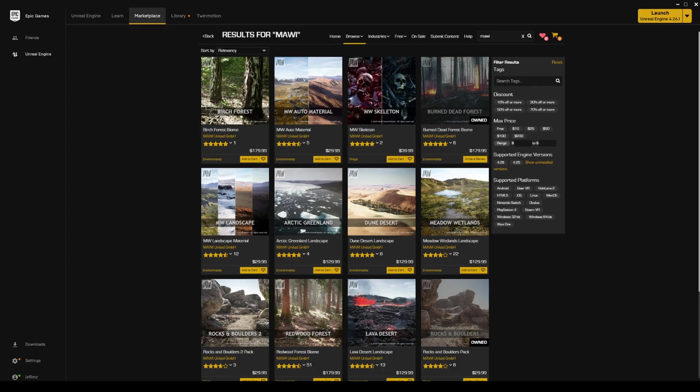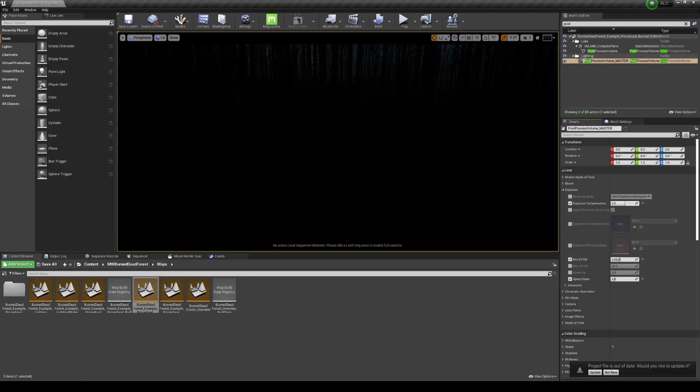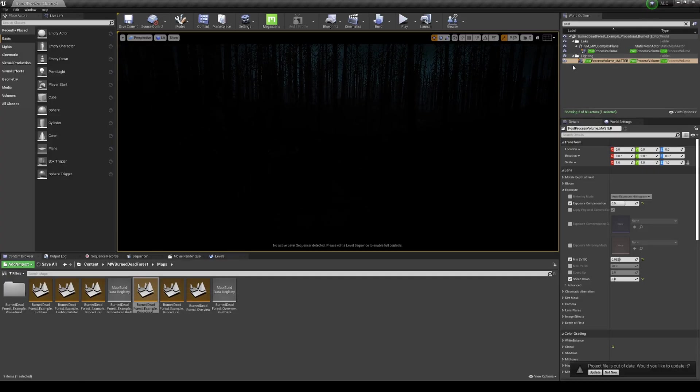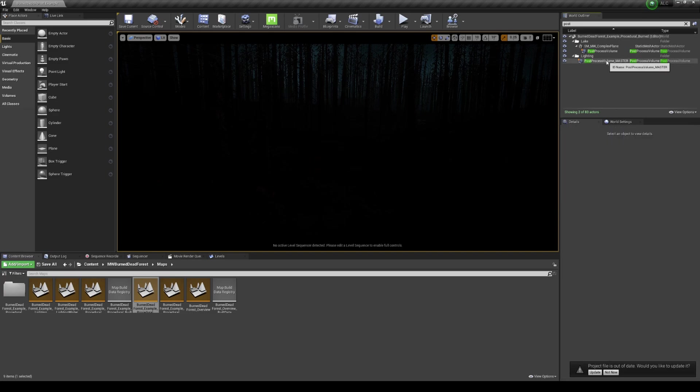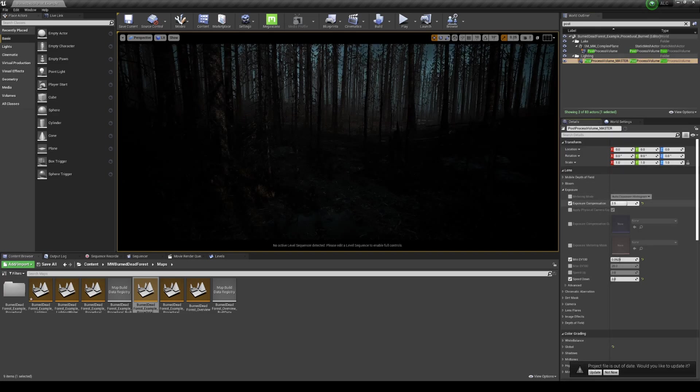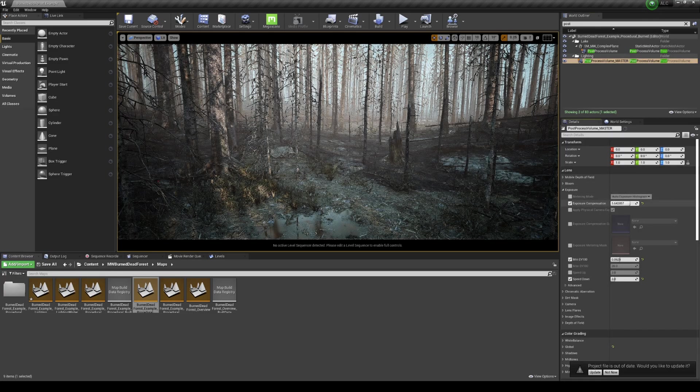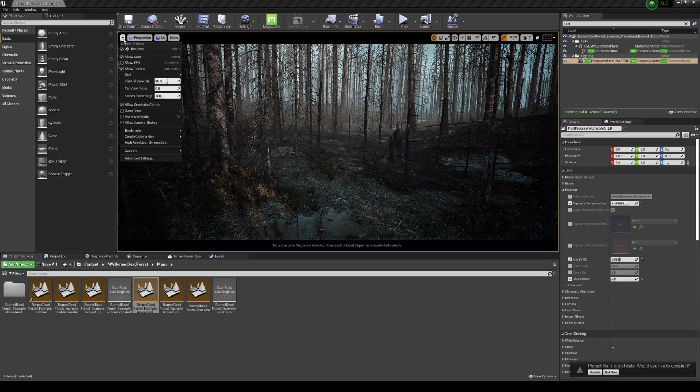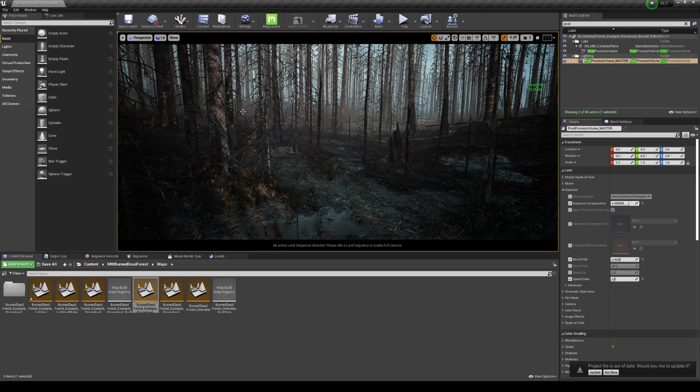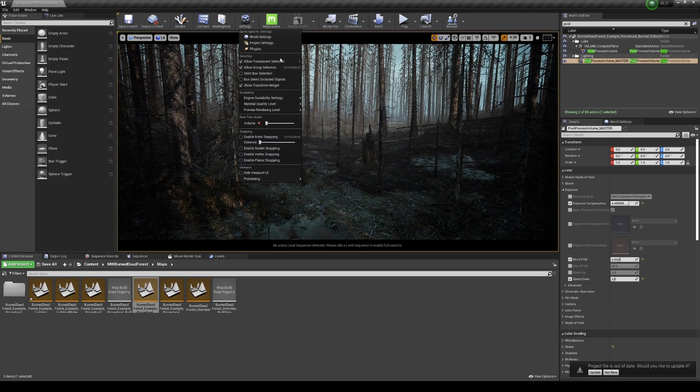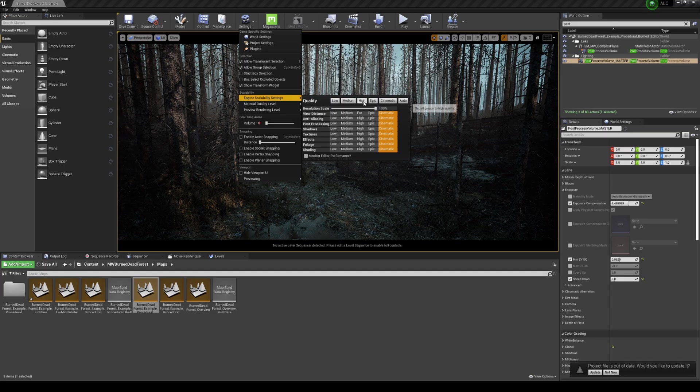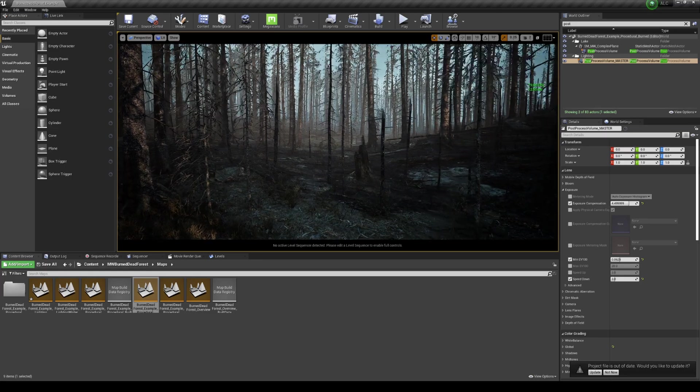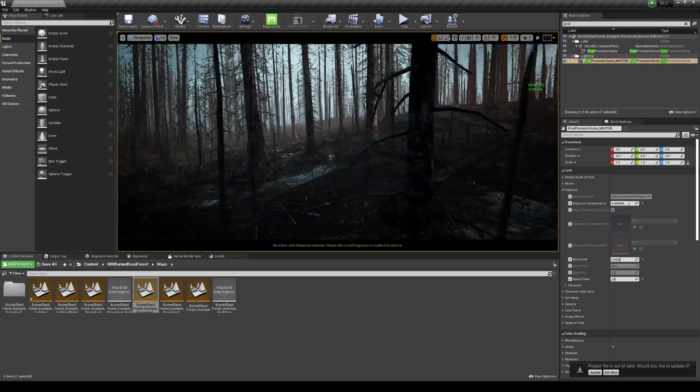All right, so we have here is the map that you guys saw already. If I go to the post process, I have it here. I can turn it up and you can see. Let me go ahead and turn on my GPU here. Let's go to - okay, it's in cinematics, it's good.